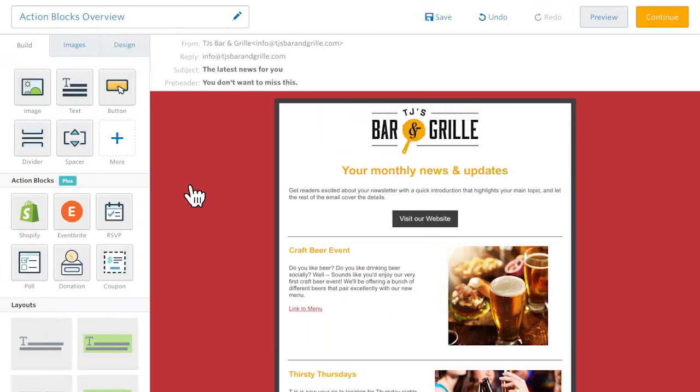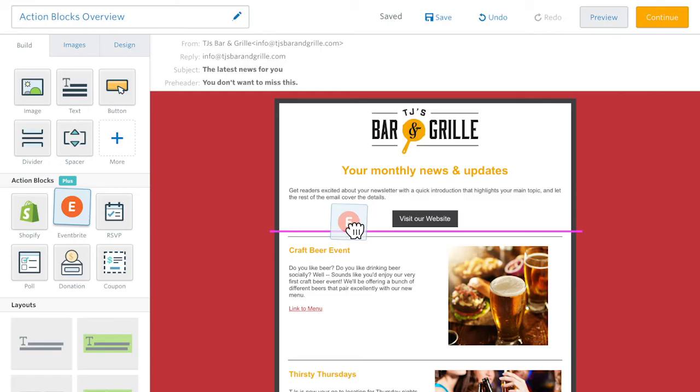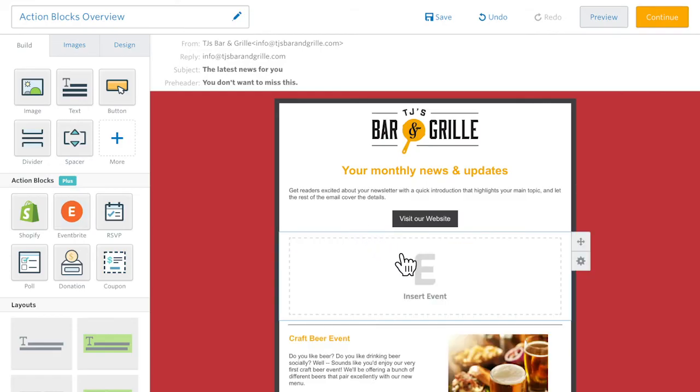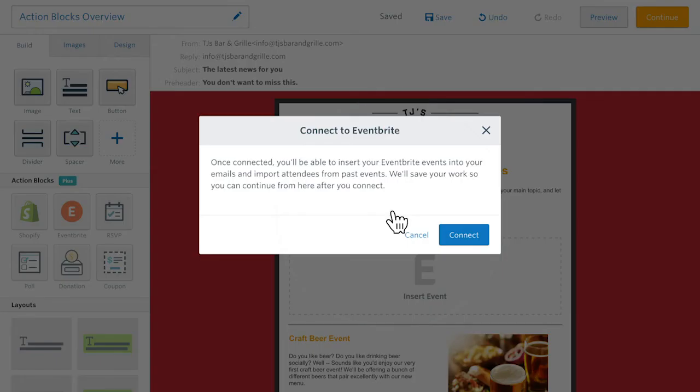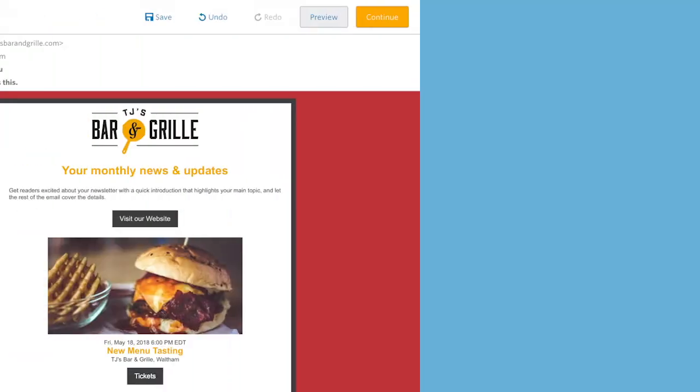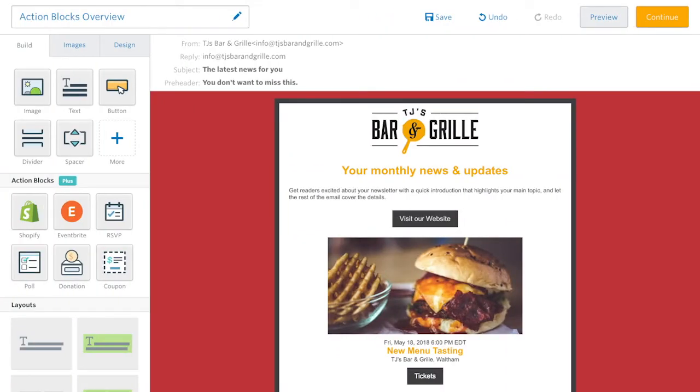The Eventbrite block allows you to quickly connect your Eventbrite events to your Constant Contact emails. Once you connect your accounts, your event details and a button to get tickets are automatically inserted into your email.